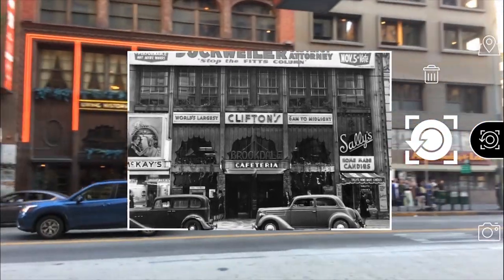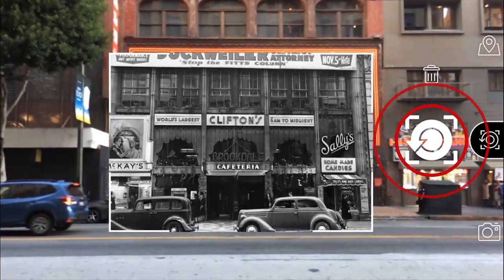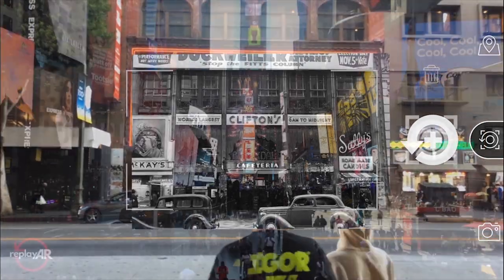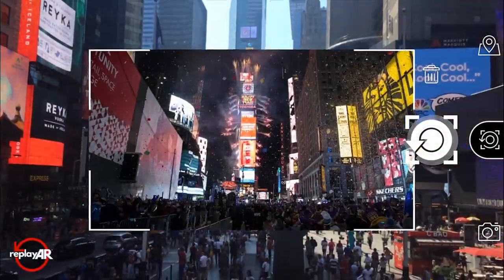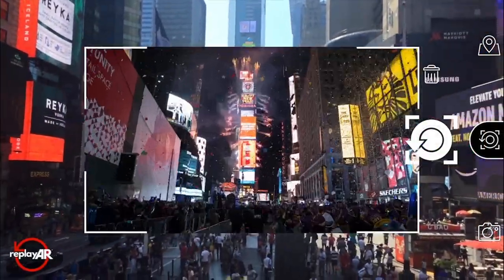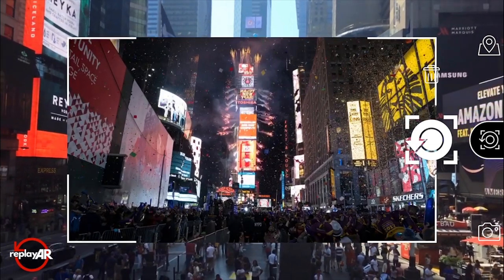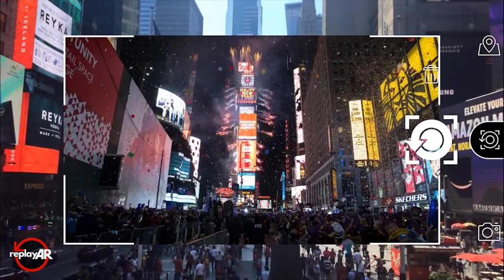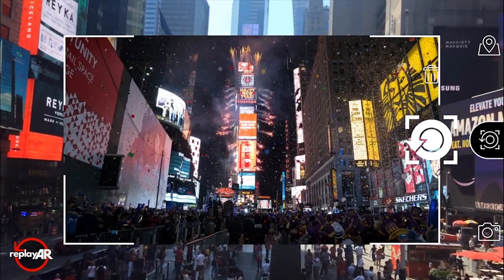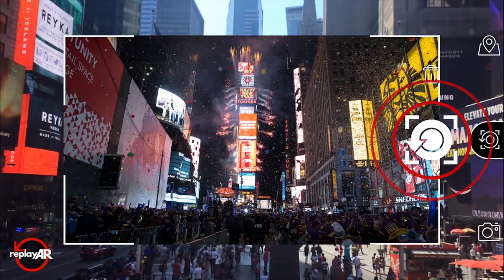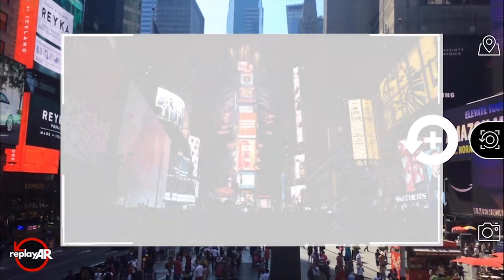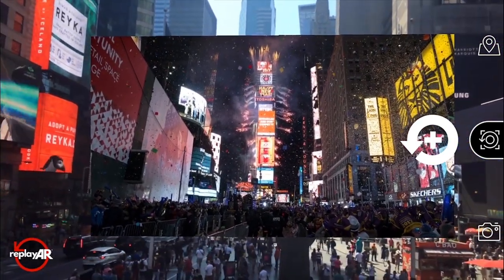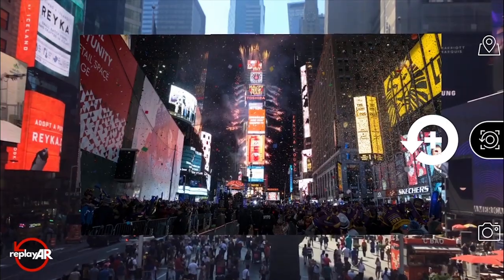Now you can position the image by moving your device around and deciding where it should be placed. You can also pinch the screen to shrink and enlarge the image, so it can be easily scaled and properly aligned with its surroundings. Once the photo is right where you want it, simply tap the main button again to anchor the image to its location and create your AR experience.